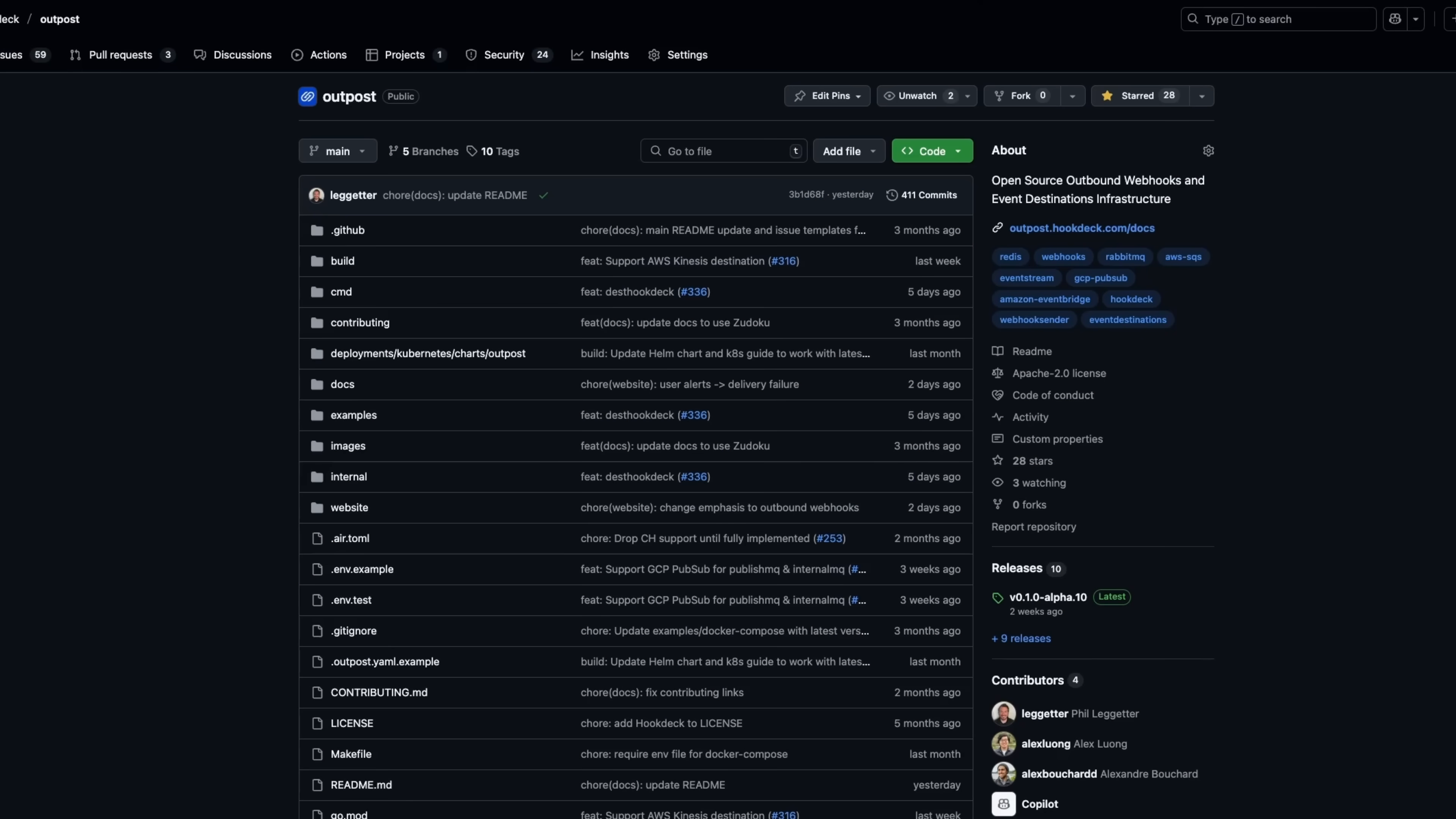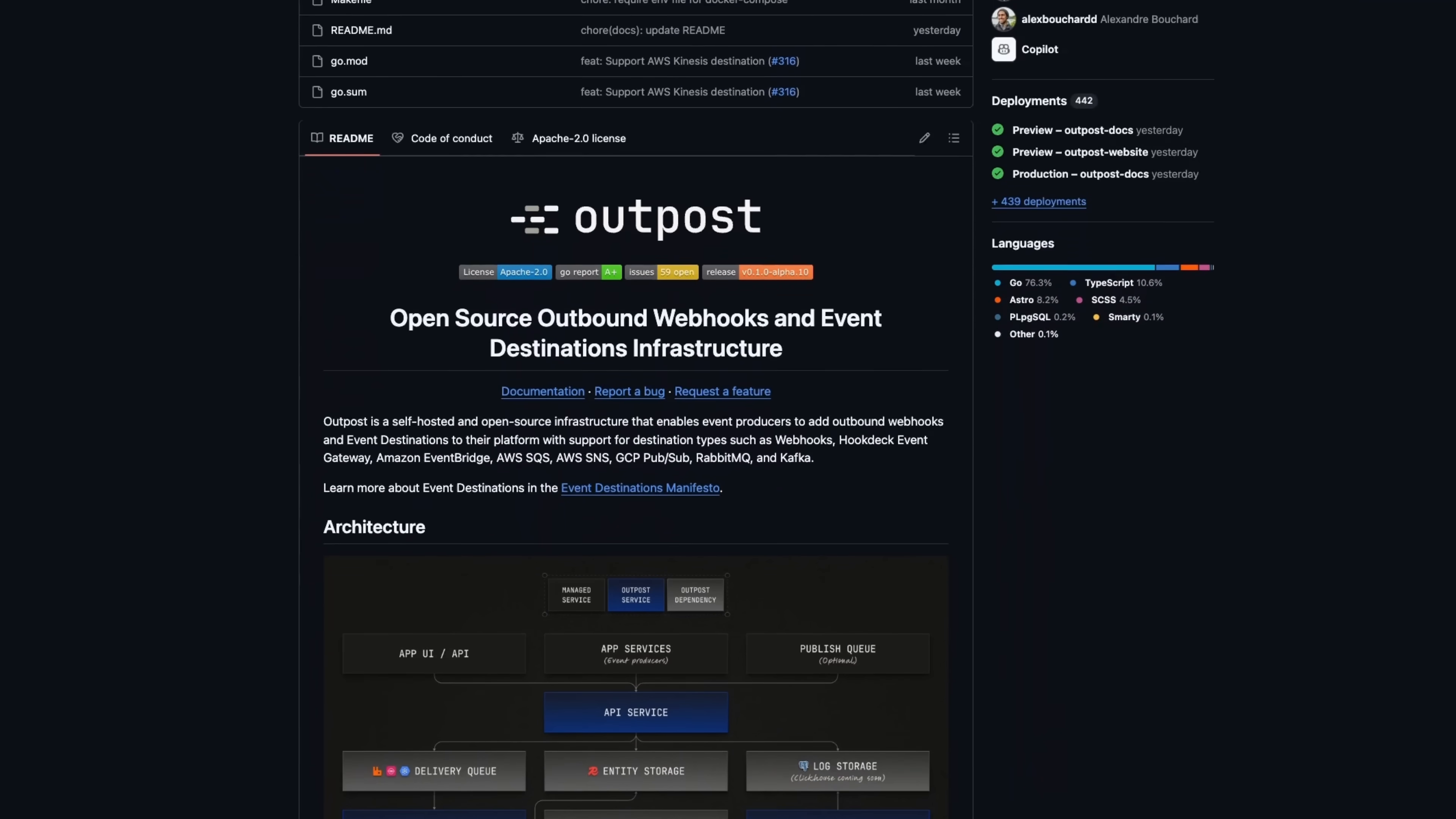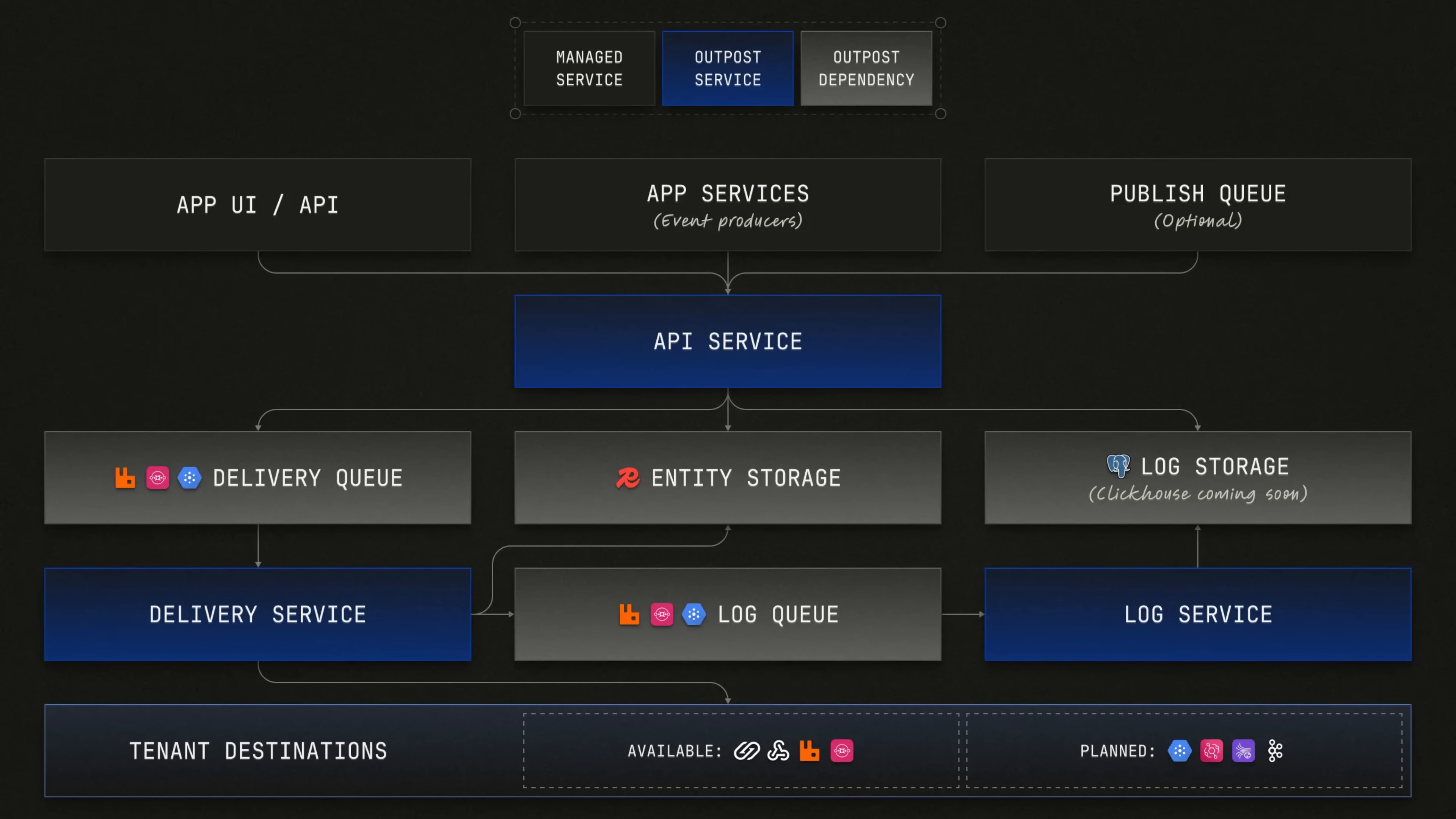Outpost supports event destination types beyond webhooks, enabling developers to receive and process events more reliably through highly scalable solutions like the Hook Deck Event Gateway, AWS SQS and RabbitMQ.